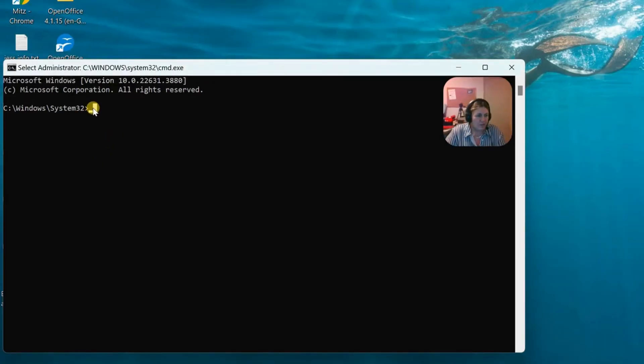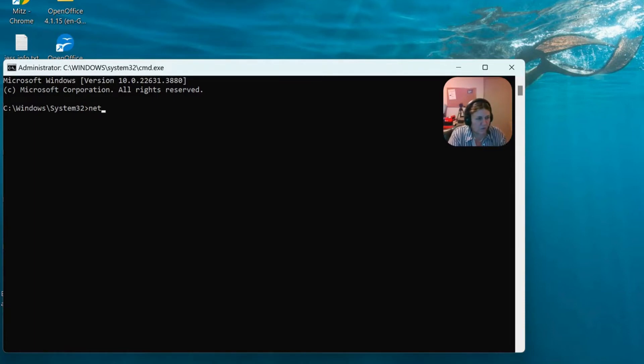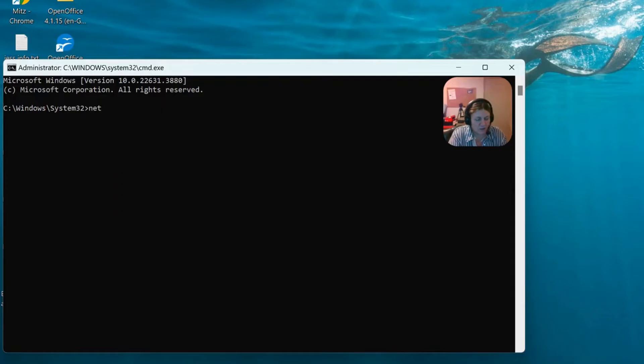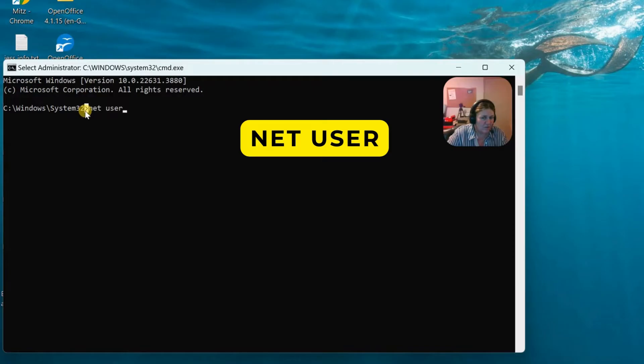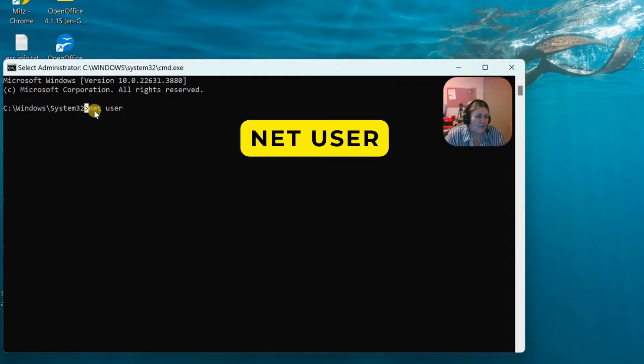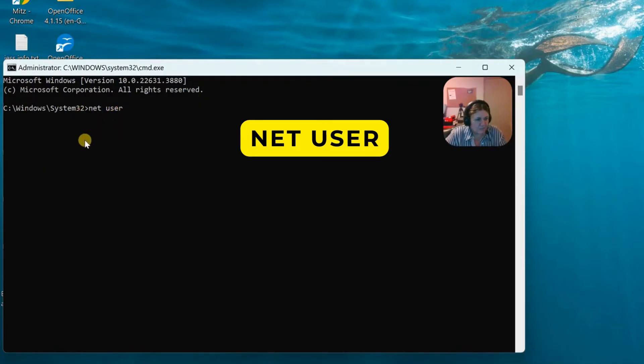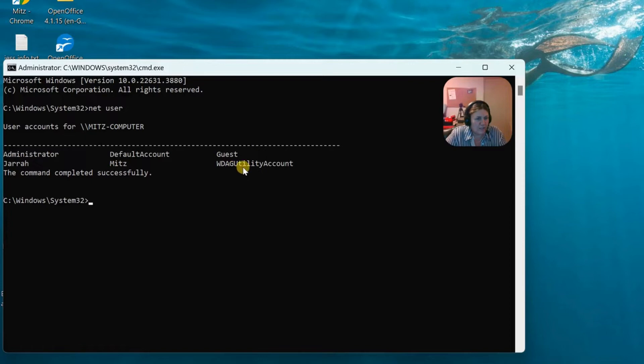So the first thing is that we're using the Net User command. So let's have a look at it. By the way, we can tell that we are in there as an admin because we've got Windows slash system32. Otherwise it'd have your username in there and it doesn't. So then we're typing in Net User and we're just going to press Enter on the keyboard and then it shows all the accounts here.